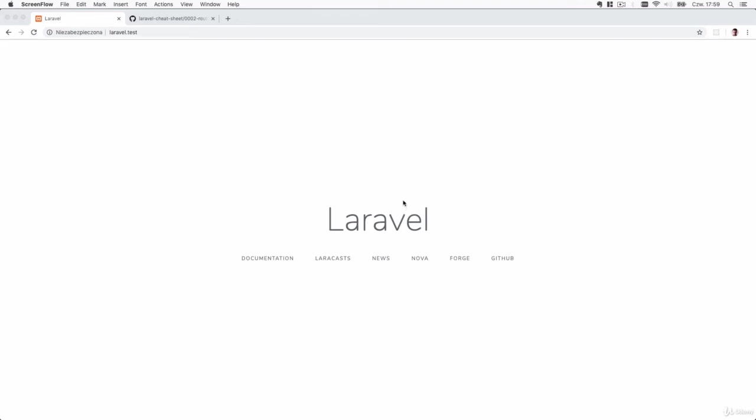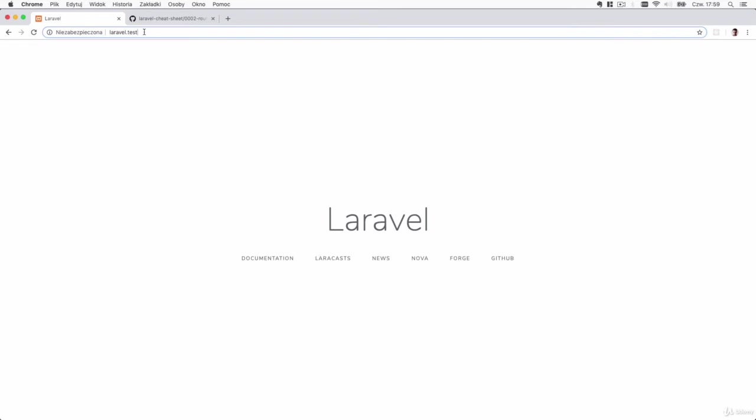After finishing the previous lecture you should be able to go to http://laravel.test and see the default page of the Laravel framework.